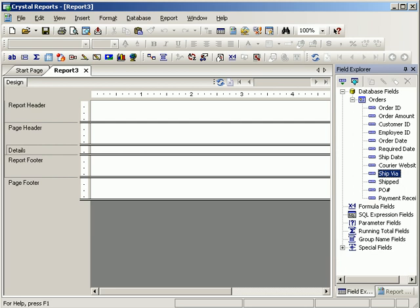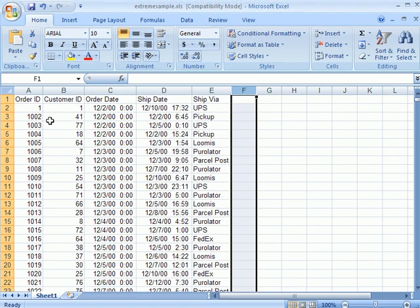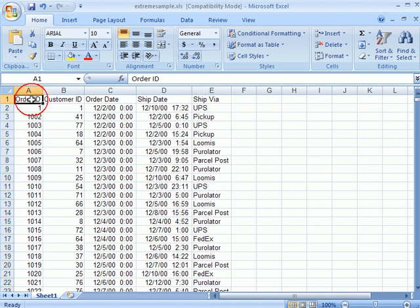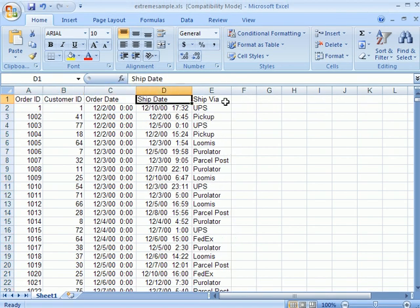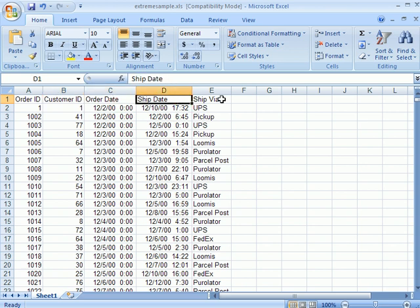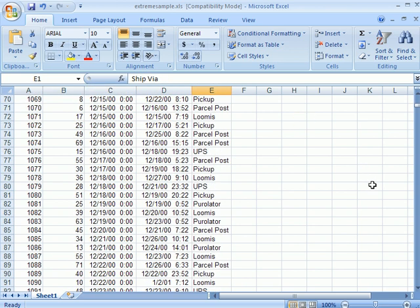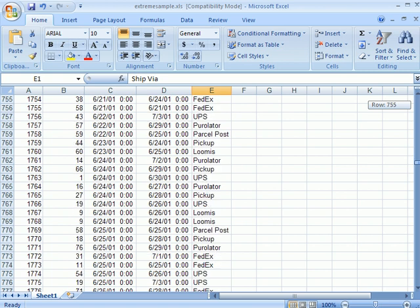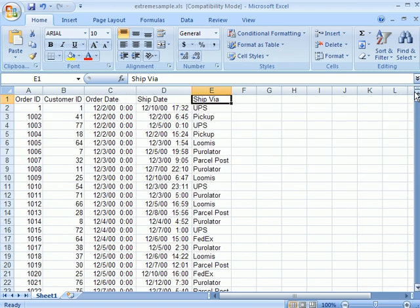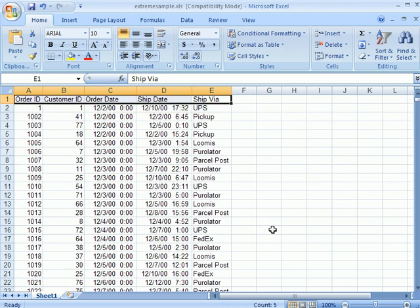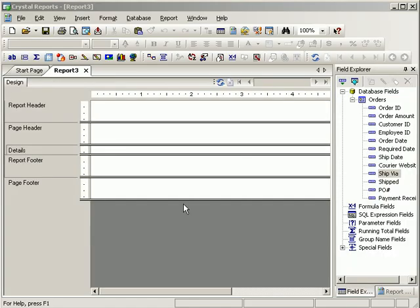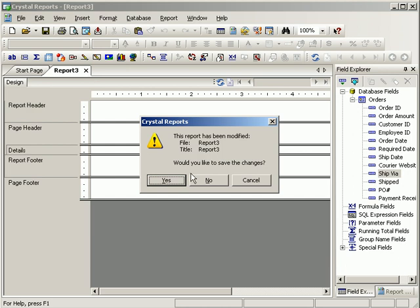So what I've gone ahead and done is I've built this Excel sheet. And you'll see that the columns are very familiar to us since we've looked at that extreme sample database. So it's got an order ID, customer ID, order date, ship date, and ship via. So basically the extreme people have sent us over this dump of their data and they're like please build us a report that we can link up to our own database later on. I'm just going to close this Excel window and then I'm going to close the report.